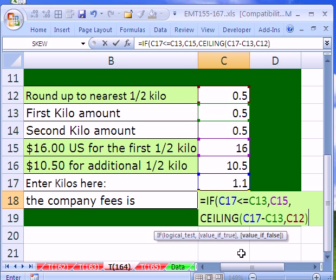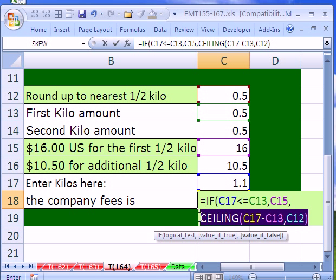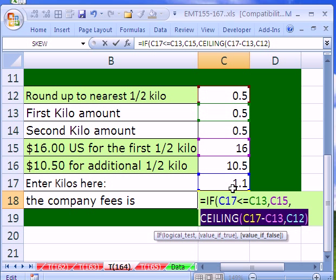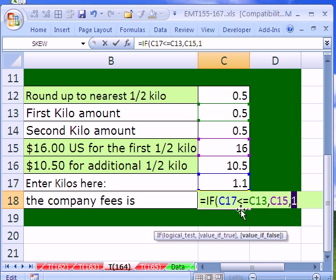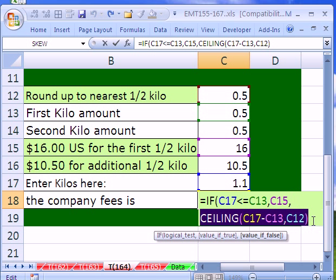So the only numbers that will pop out from the ceiling function are 0.5, 1, 1.5, 2, 2.5, etc. Now, let's just see, by highlighting this and hitting our F9 key, what it is. And it better be 1, right? Because 1.1, and subtract the first 0.5 kilo is 0.6, and that rounded up should be 1. So if I hit F9, sure enough, it's 1. Control Z to undo that.